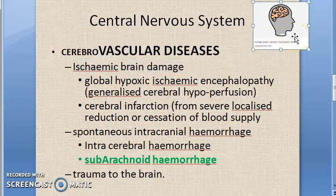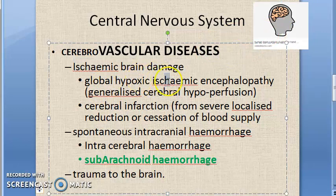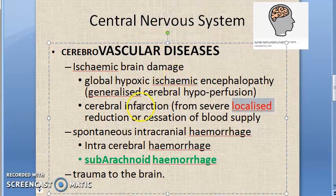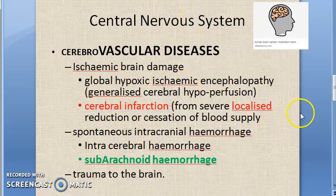There are two types of ischemic brain damage. First, global hypoxic-ischemic encephalopathy due to generalized hyperperfusion. Second, cerebral infarction, which is more local — occurring when there is a severe localized reduction or cessation of blood supply. Cerebral infarction is localized, whereas global hypoxic-ischemic encephalopathy is generalized.